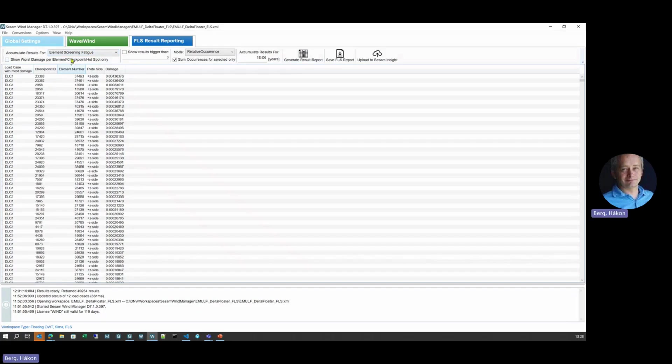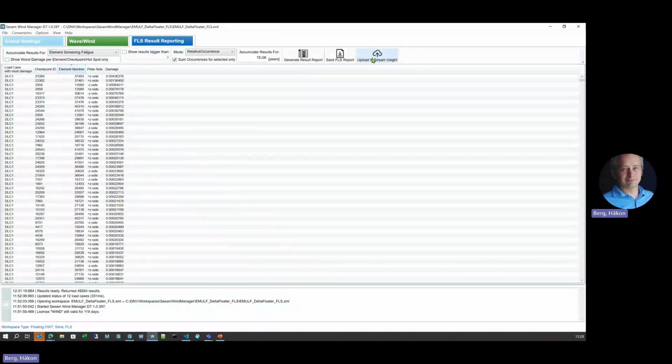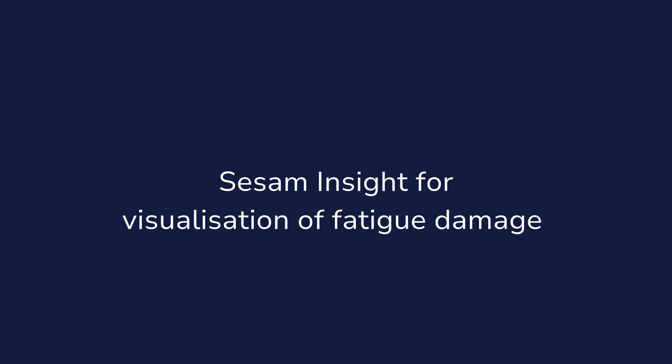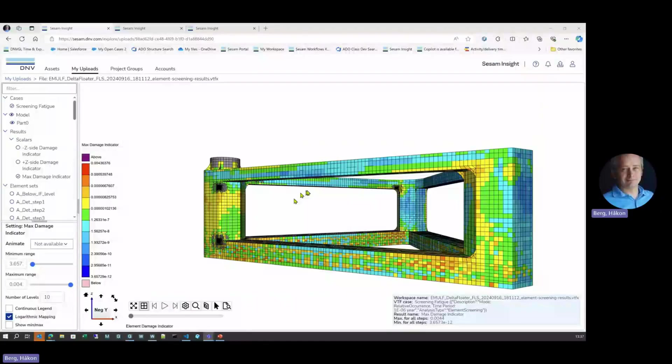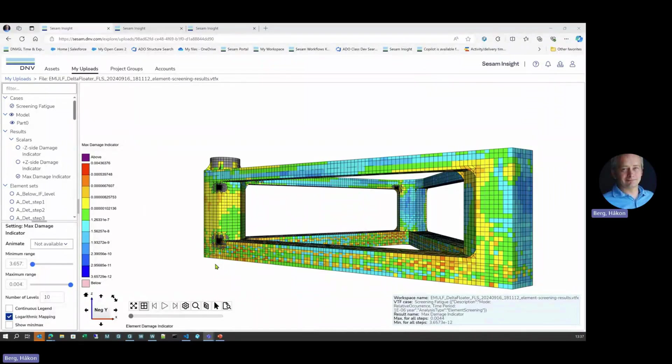And we can also have them uploaded to SesameInSite and share those results. The results can be directly uploaded from SesameInSite and shared with others.